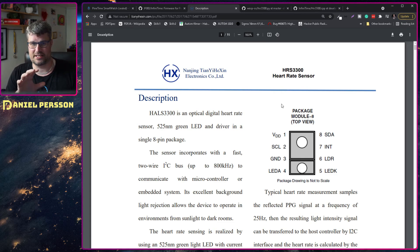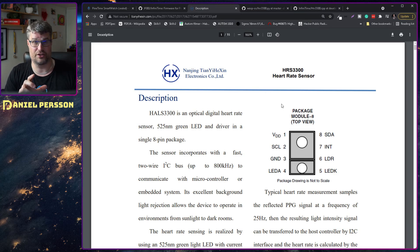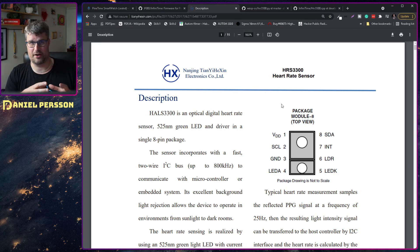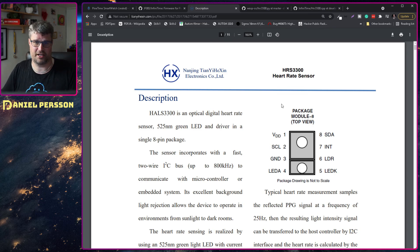And this heart rate sensor is used in a lot of different hardware things that are on the market. So I don't think it's any problem with this actual sensor.